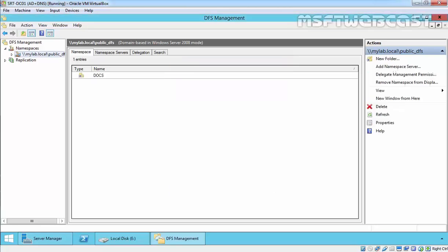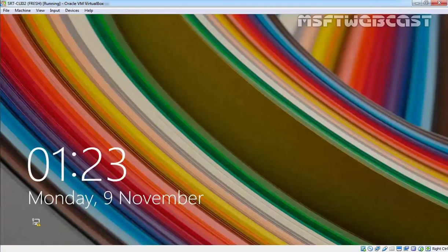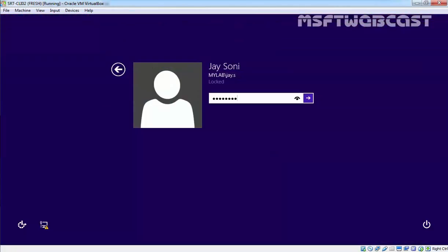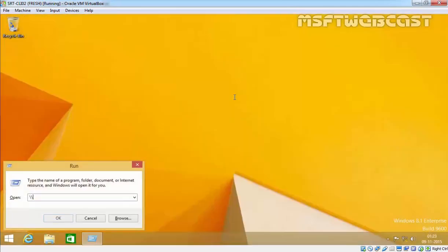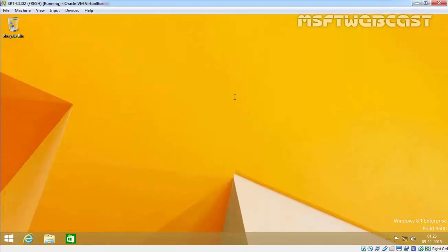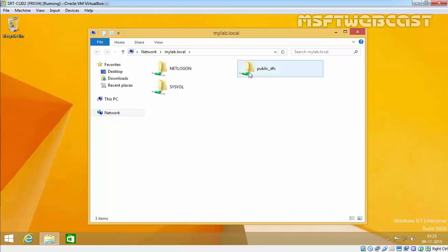Click OK, and that's it. To verify the namespace through domain name, let's go back to our client computer. Login as jsoni and use the UNC path \\mylab.local. Here's our DFS.